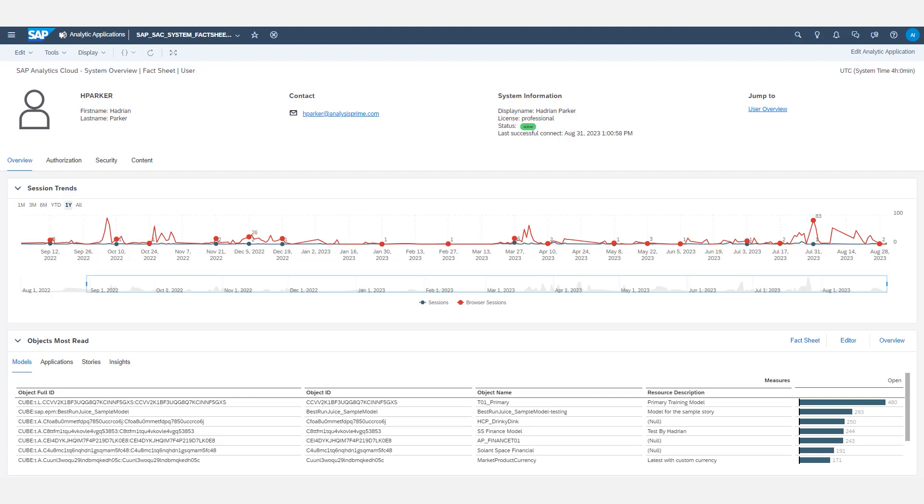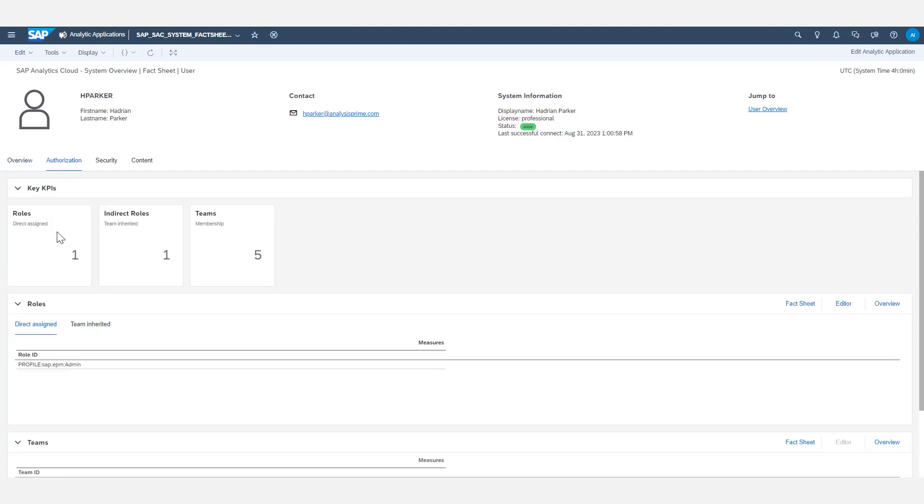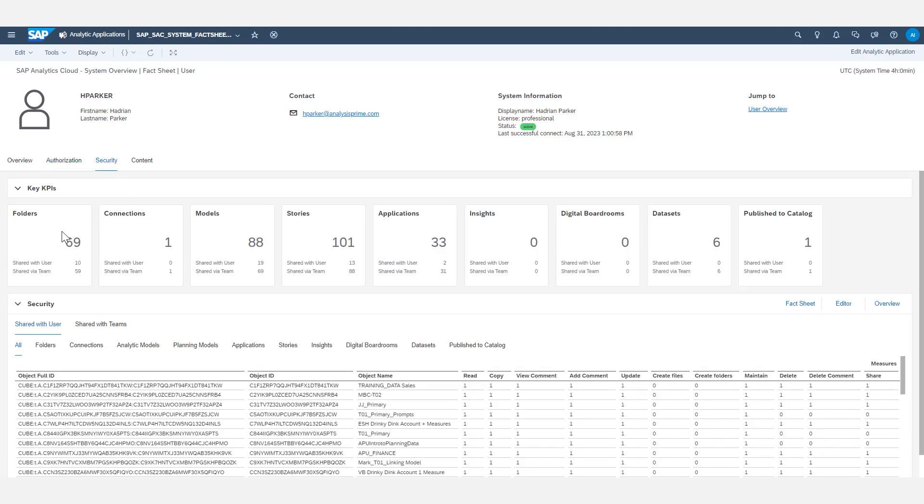Fact sheets are useful for answering administrator type questions about particular objects. For example, how frequently does this user log in to SAC, or what objects is this user paying attention to? Also, what roles are assigned to a user, indirectly or directly? What teams do they belong in? How many folders do they have access to? Things of this nature are available within fact sheets.